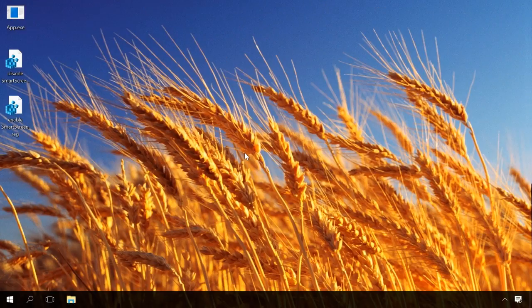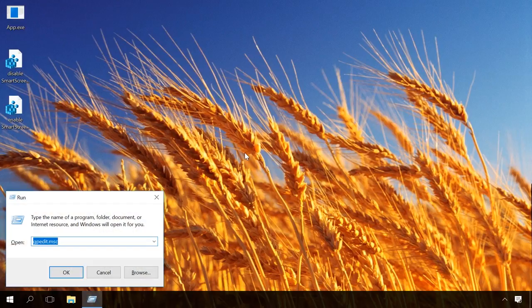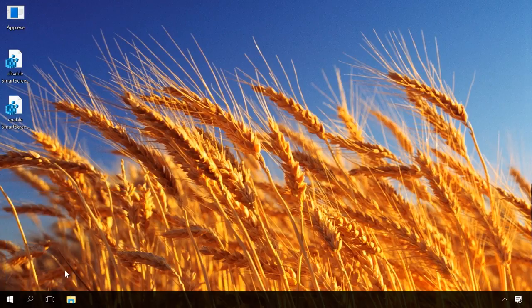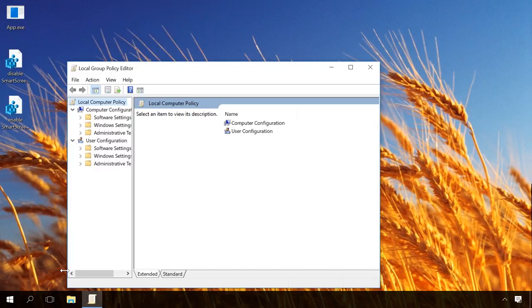Unfortunately, you can't use Local Group Policy Editor in Windows 10 Home Edition, but in other versions, just press Windows Plus R and type gpedit.msc. The Local Group Policy Editor window will open.